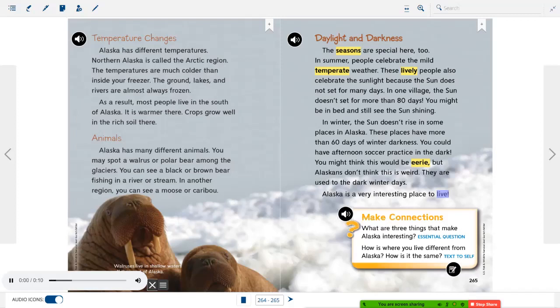Make connections. What are three things that make Alaska interesting? How is where you live different from Alaska? How is it the same?